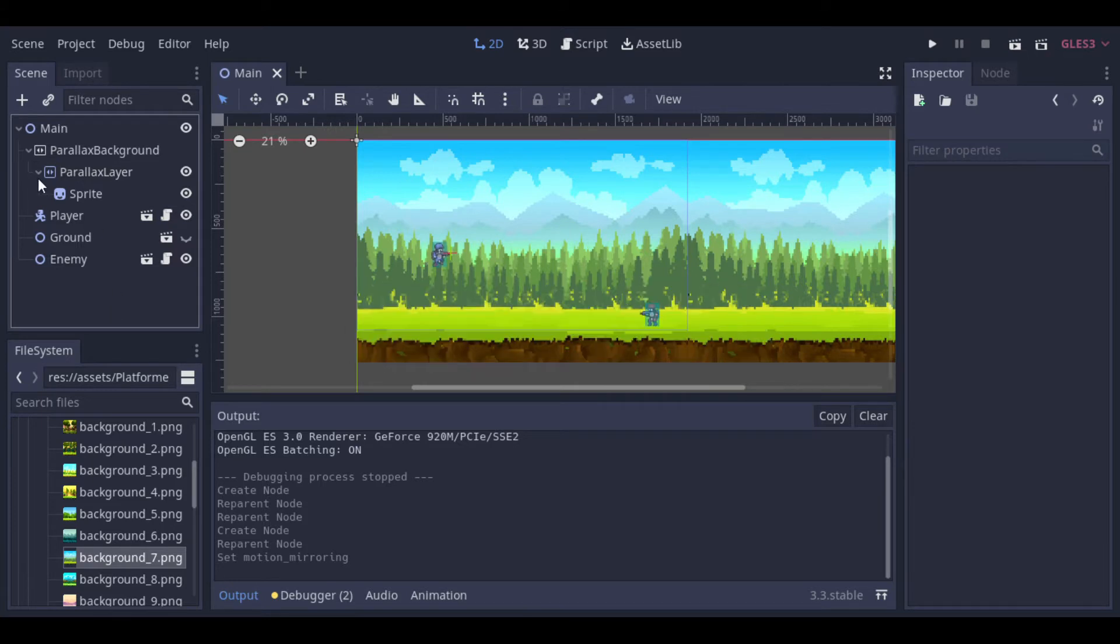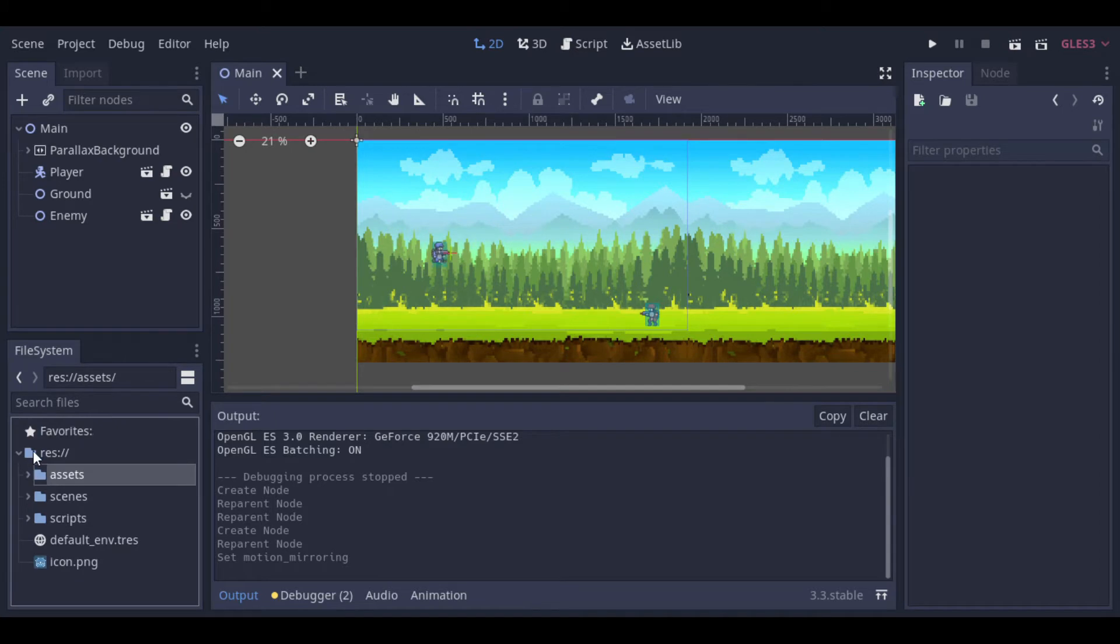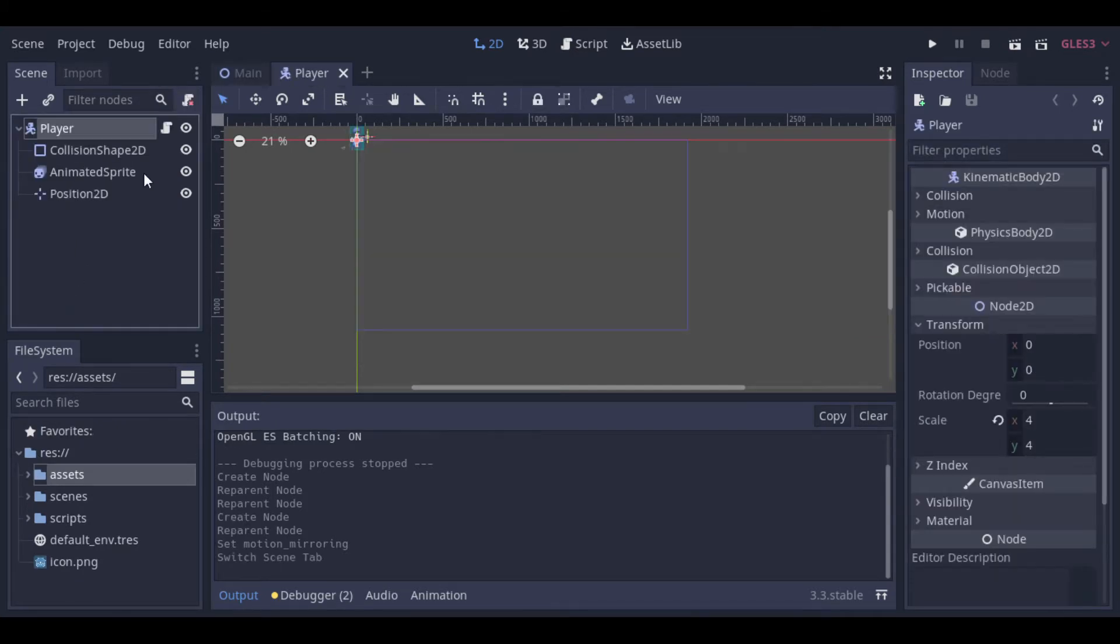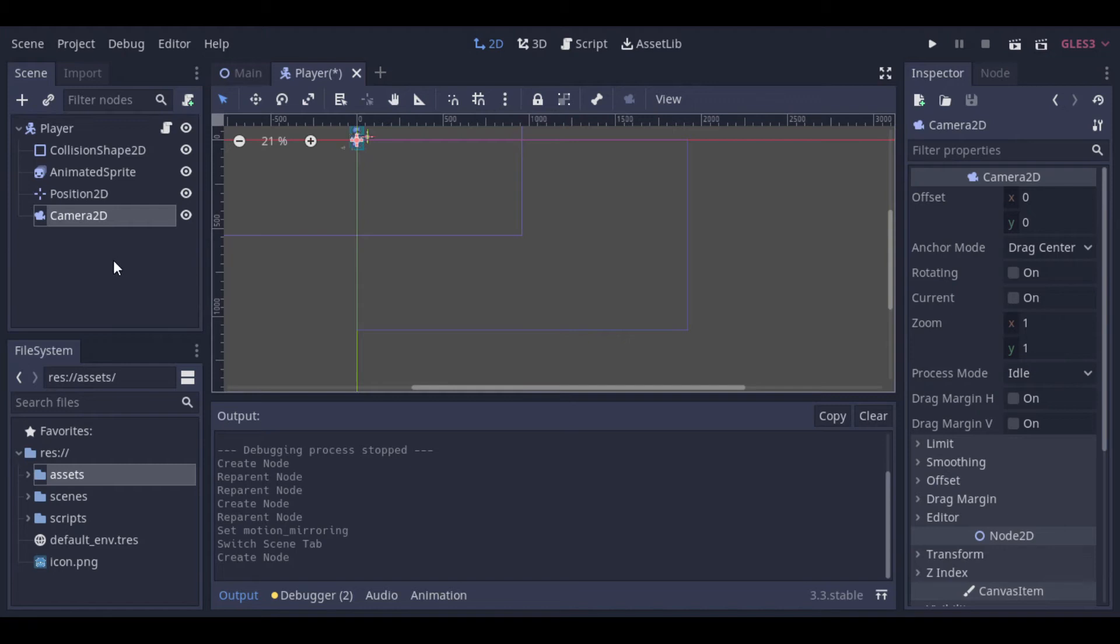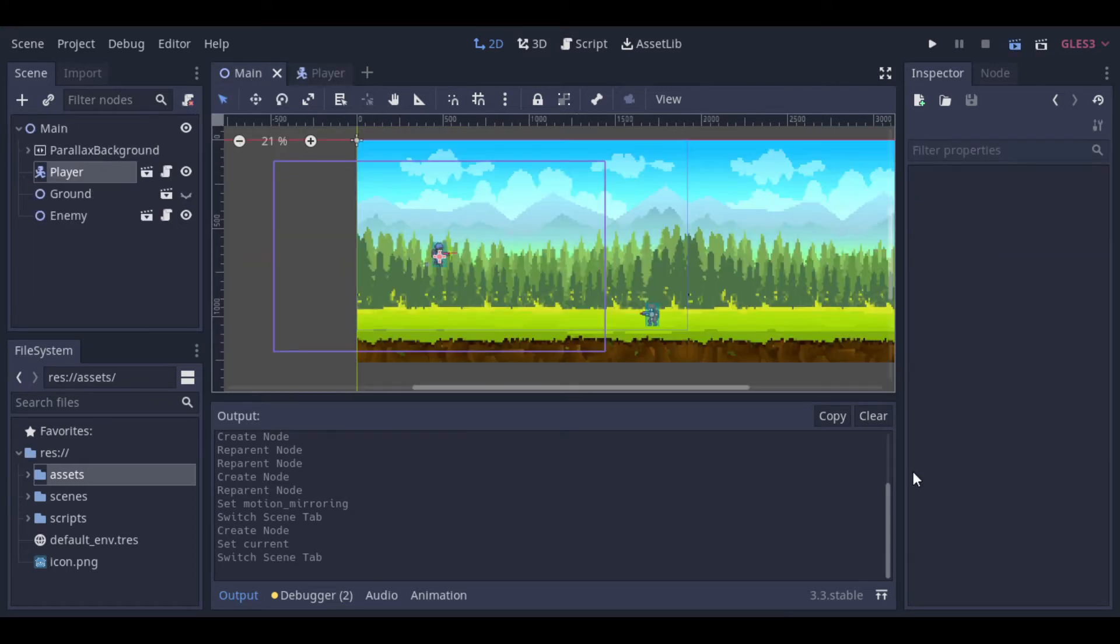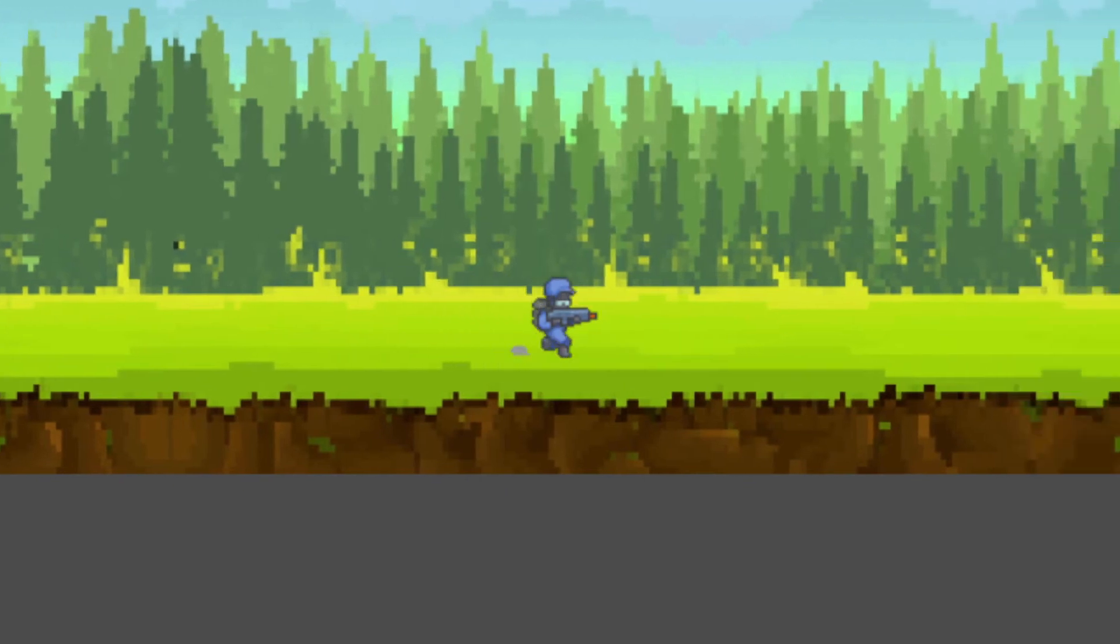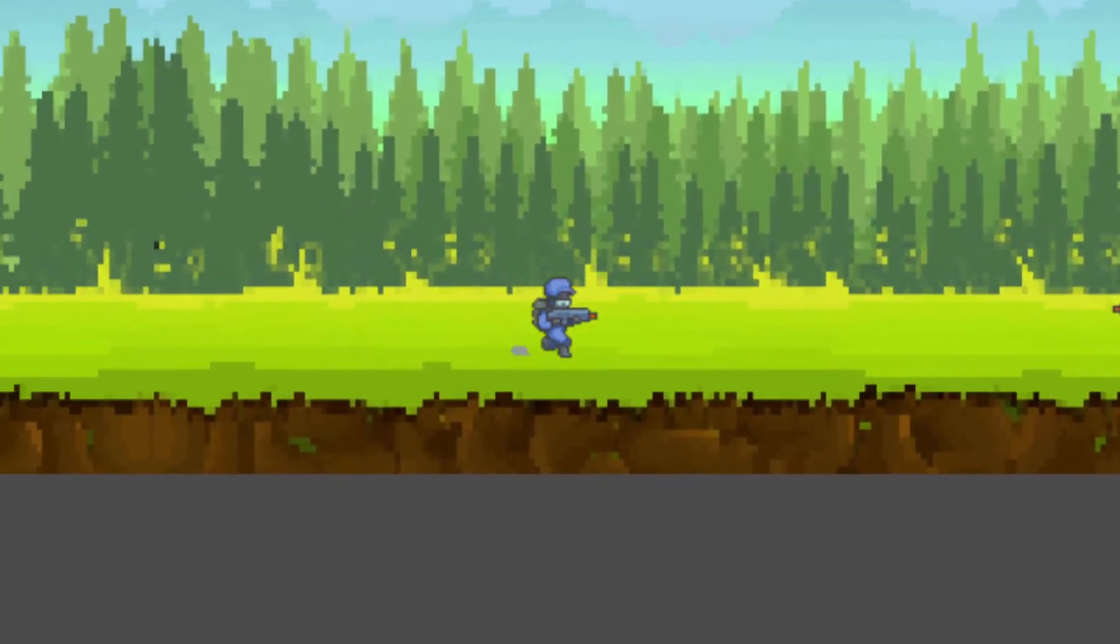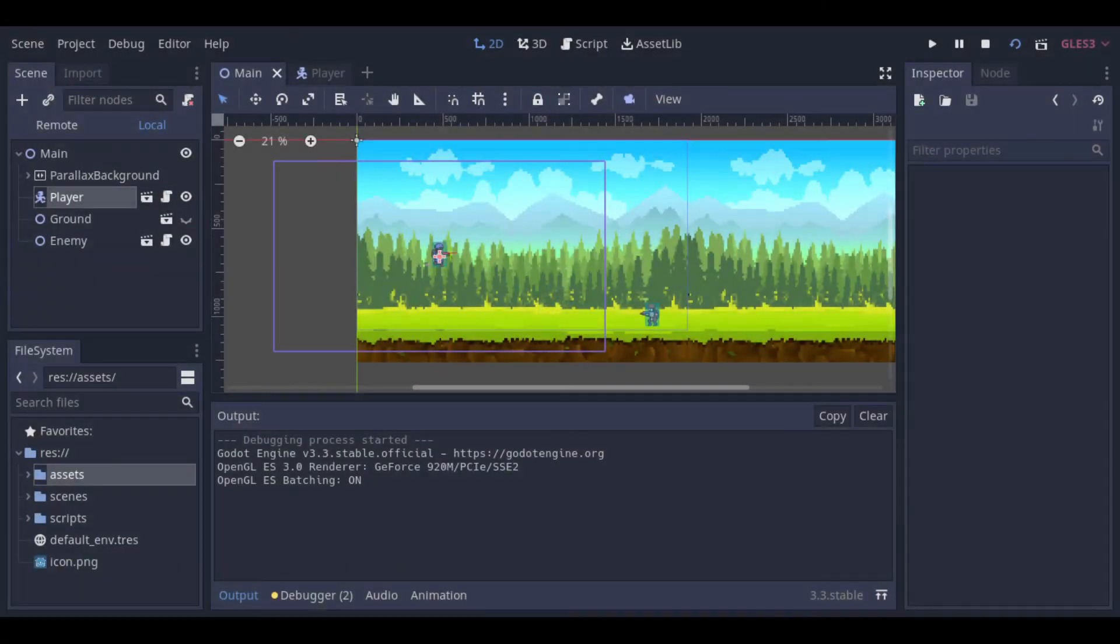Now before we can test it, we need to set a camera to the player, so that the camera will follow him. So we create the camera at the player, and we need to mark current to activate the camera. So we can see that the background is correctly repeating to the sides, and that the camera is following the player, but there are a lot of other problems that we need to fix.